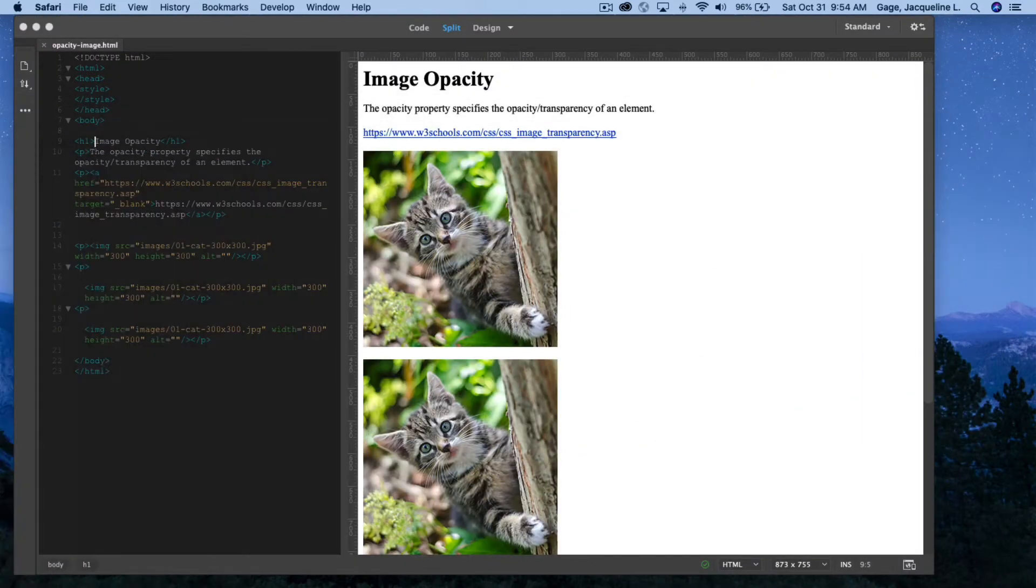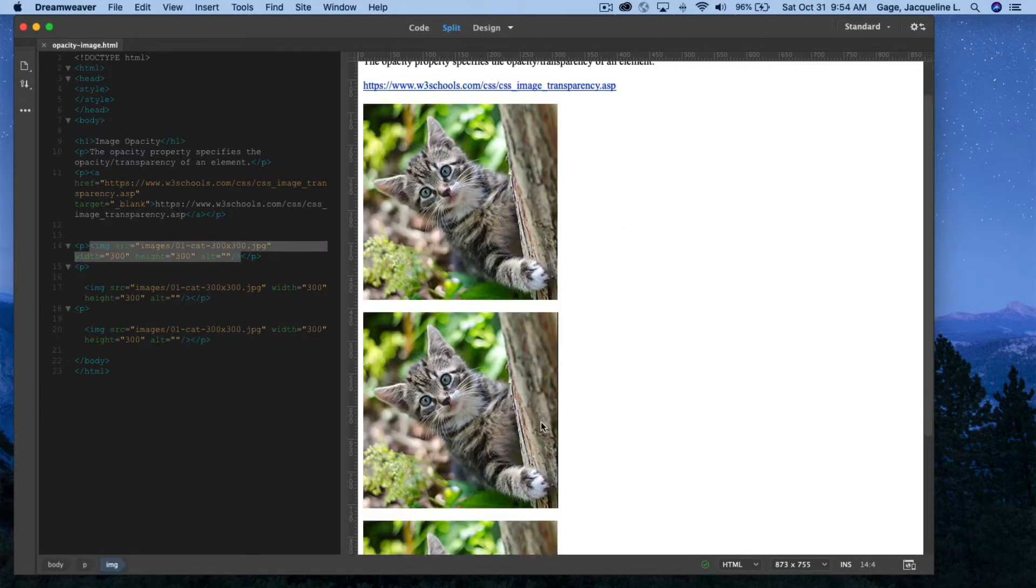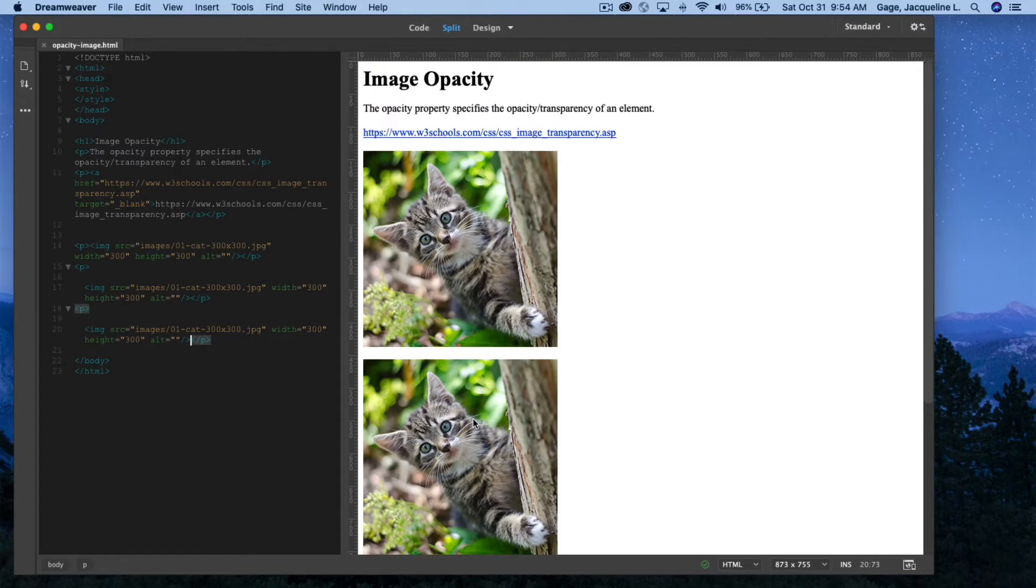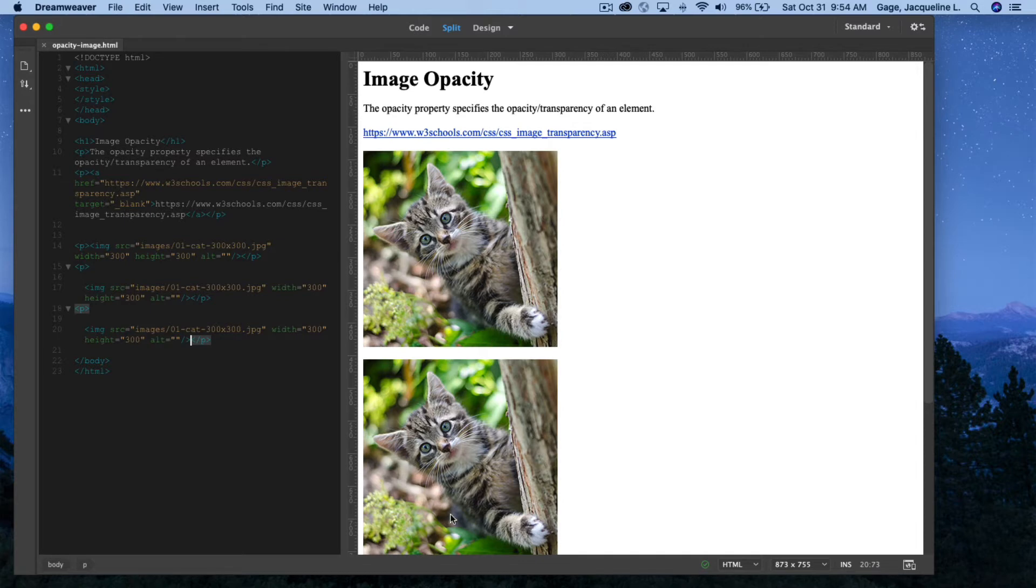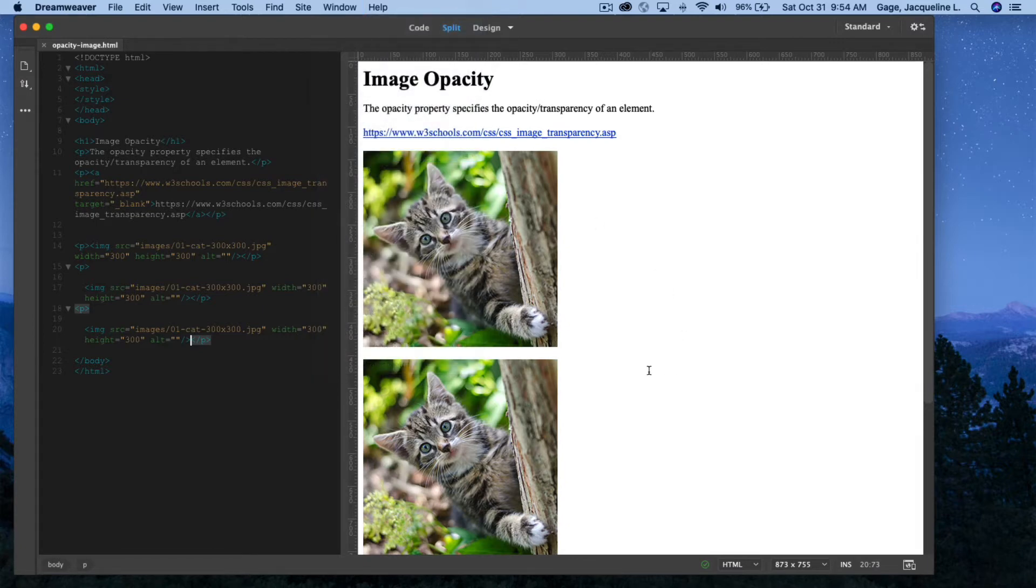All right, I'm going to move to Dreamweaver, and as you can see, I just have three images on this document, and what I'm going to do is I'm going to create three class selectors for each of these, and I'm going to give them the image opacity property. So I'm going to open up my CSS designer.